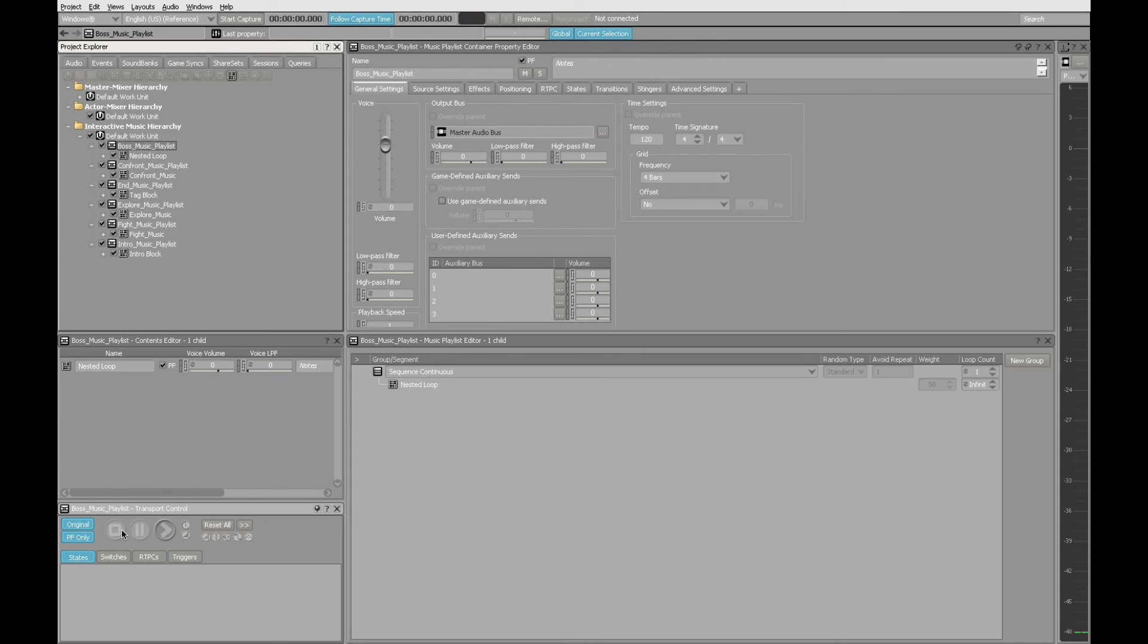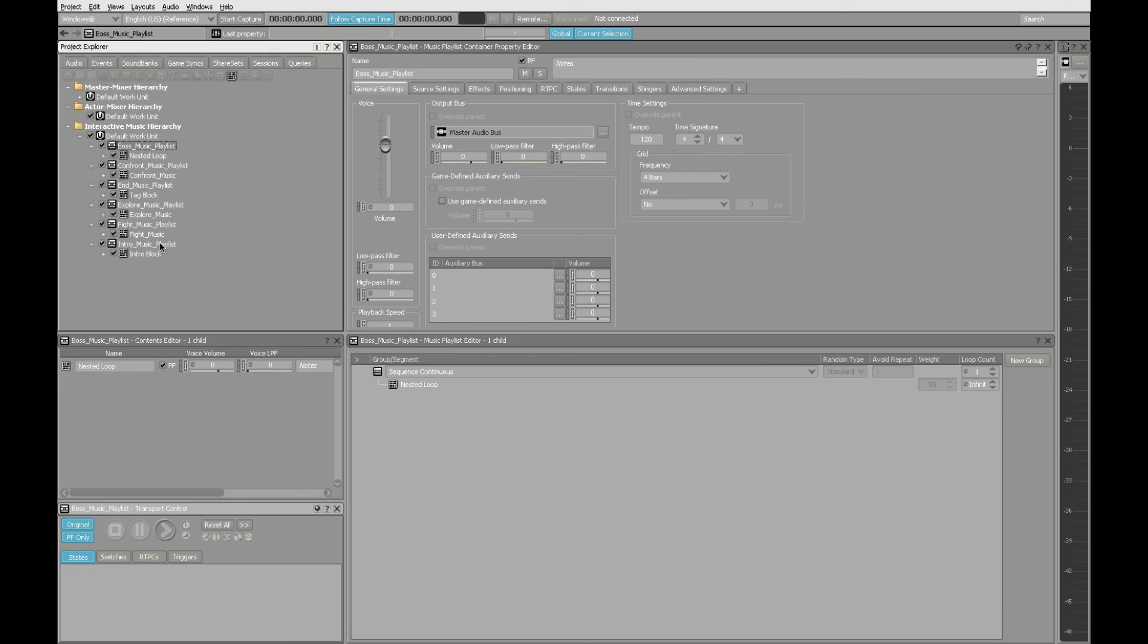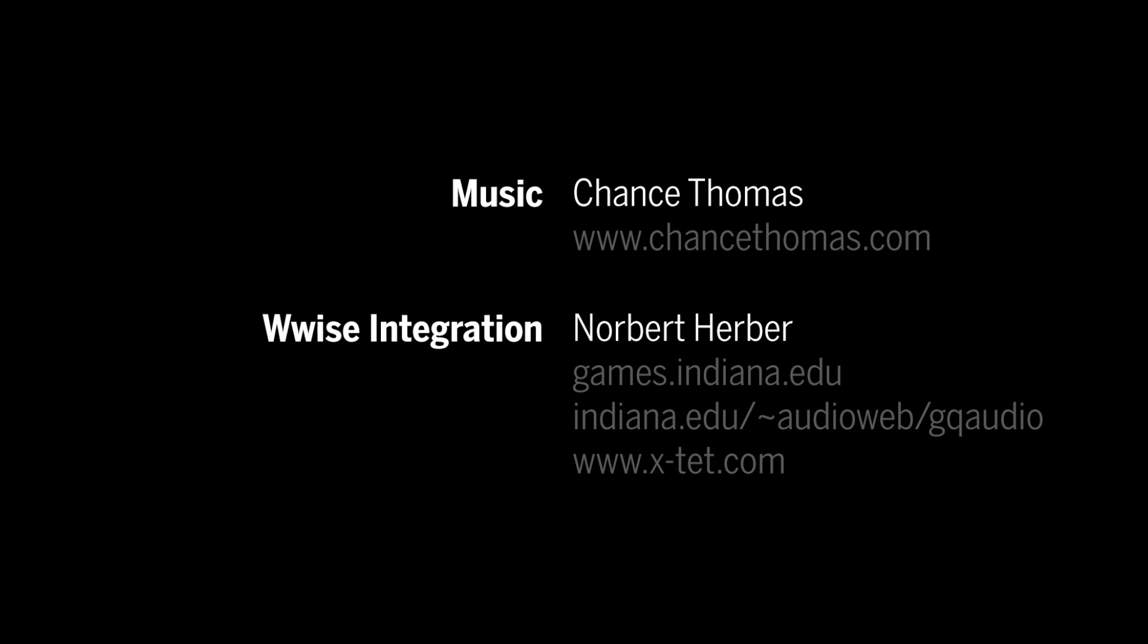In the final lesson that covers game syncs and switch containers, you'll learn how to create transitions in Wwise so you can cue this music and allow the nested loop to blend with other elements in the overall composition. Look in the description below for links to additional resources and the tutorial files that you see used here. Thanks for watching.